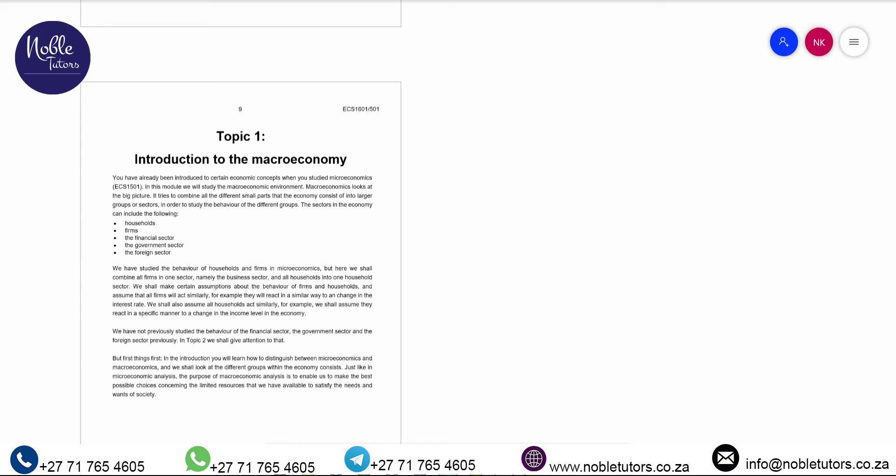Under macroeconomics, we need to know the economic agents. The economic agents encountered under macroeconomics include: households, firms, the financial sector, the government sector, and the foreign sector — five economic agents in total. Each economic agent plays a role in an economy. Households play the role of consuming goods and services and supplying factors of production. Firms produce goods and services, supply those into the goods market, and buy factors of production in the resource market.